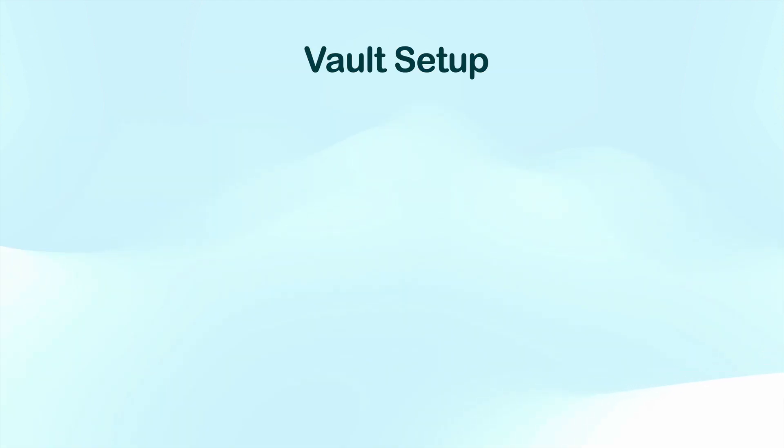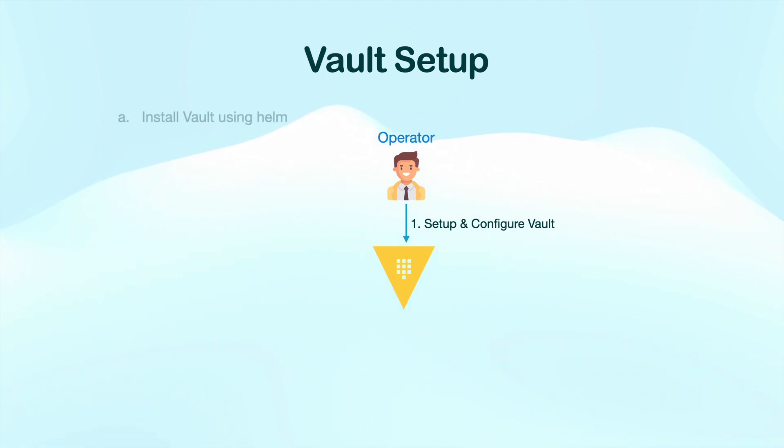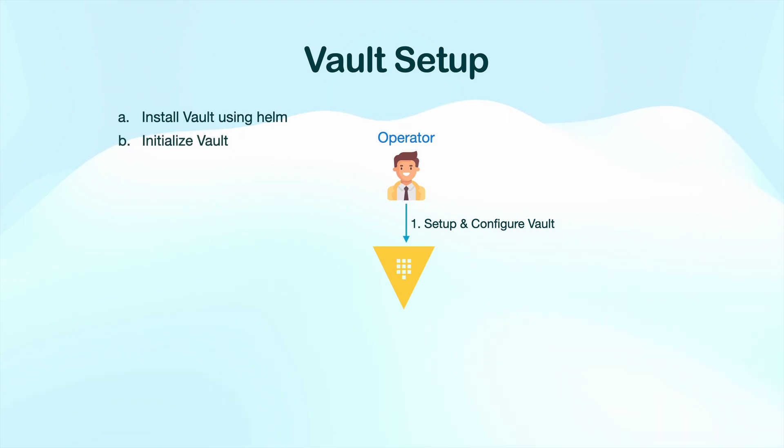And now we are going to deep dive into each step and we are going to implement them one by one. As part of Vault setup and configuration, we're going to do a few things. First, we are going to install Vault using Helm.